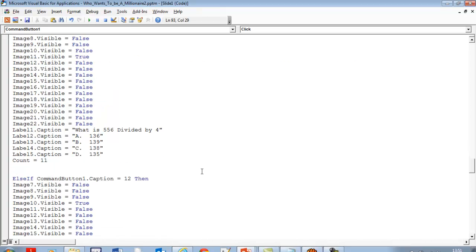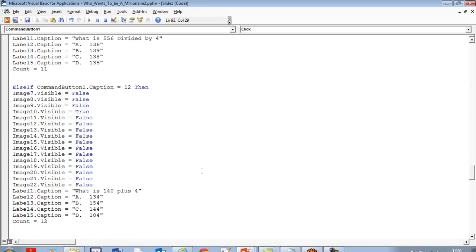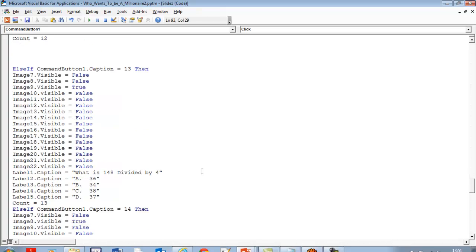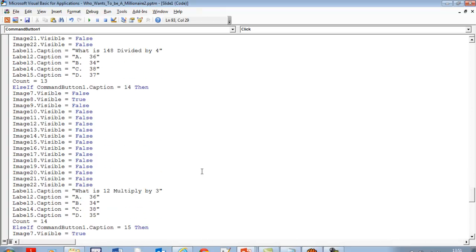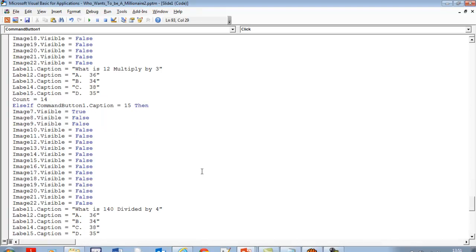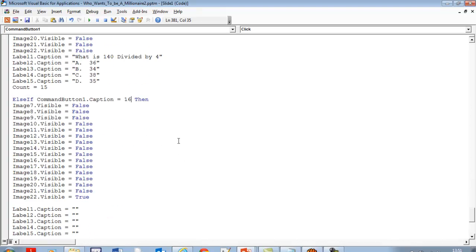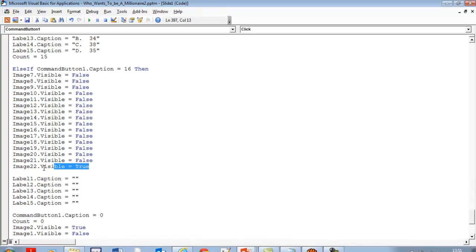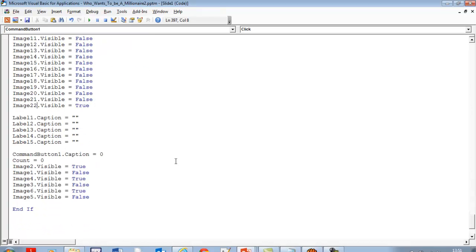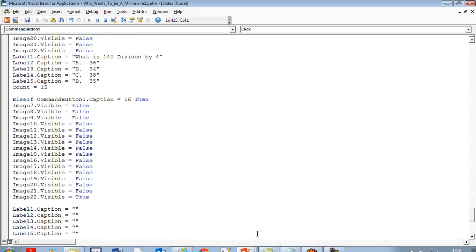If you need the code, just send me an email and I'll forward it to you. That's question 14, that's 15. When the command button becomes 16, Image22 becomes visible again. That's all there is for the command button. Let's go back so you can see the rest of the codes.